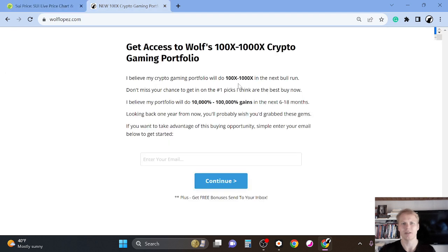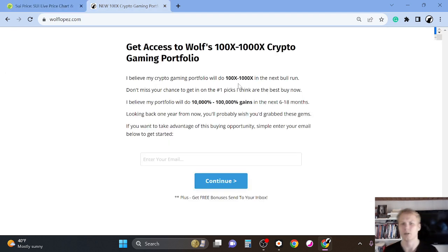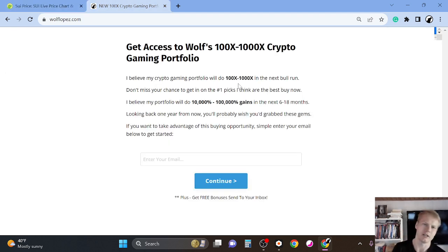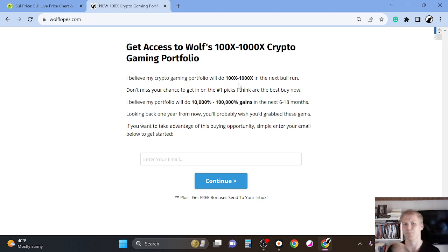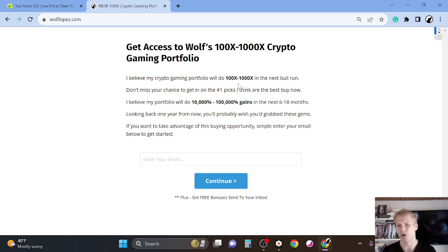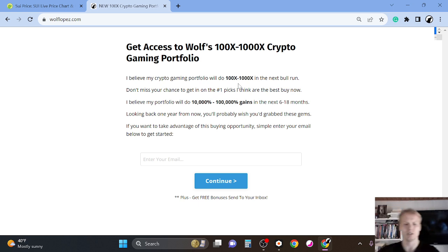But yeah, right now I'm personally focusing on crypto gaming because that's my bread and butter. Like crypto gaming, I believe it's going to have a mega run up. So that's why I'm positioning myself hard on it. So check out the first link in the description. See you inside, claim your bonuses and peace out. Thank you.